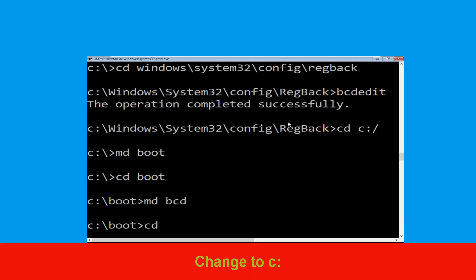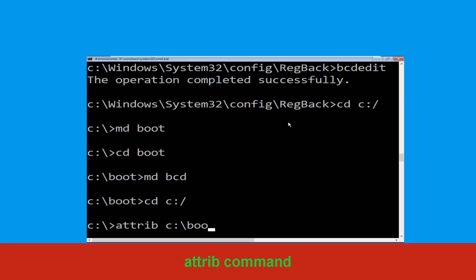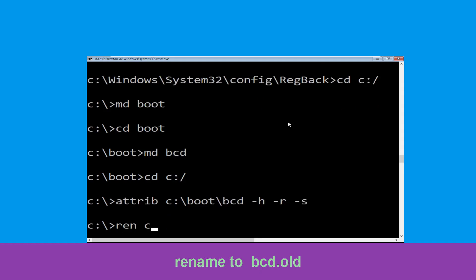Now execute this command: type cd c:\ and hit enter. Now type attrib c:\boot\bcd -h -r -s and hit enter to execute. Type ren c:\boot\bcd bcd.old and simply hit enter to execute this command.